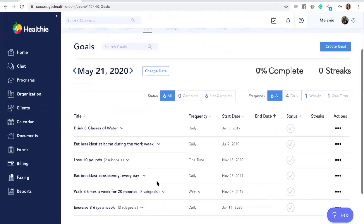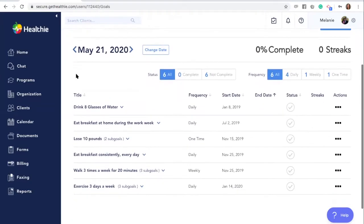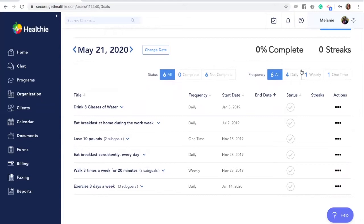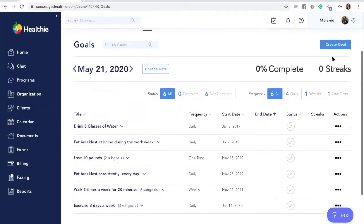Listed on this page will be all of the goals that you have created for your client. They'll be organized by completed and not complete and the frequency so you can easily sort through your goals. To create a goal, click the blue create goal button.